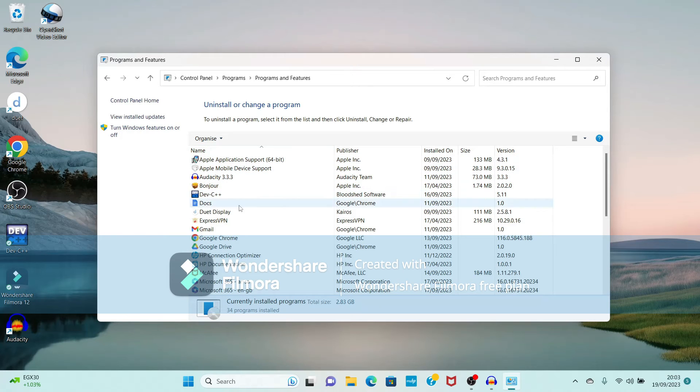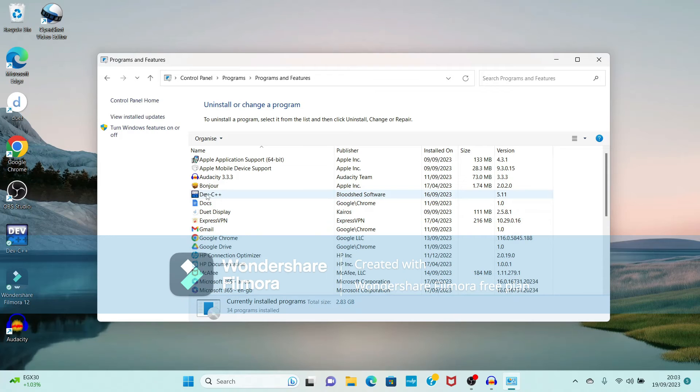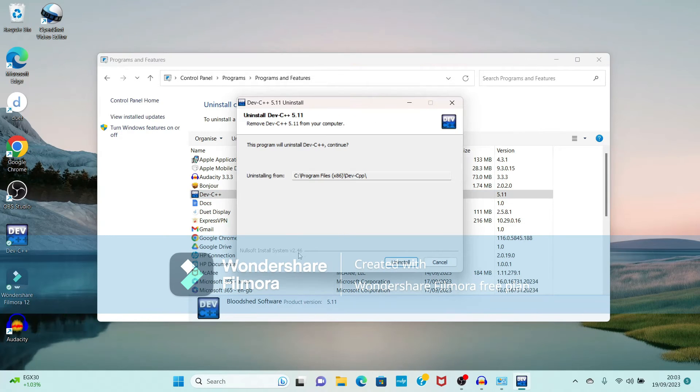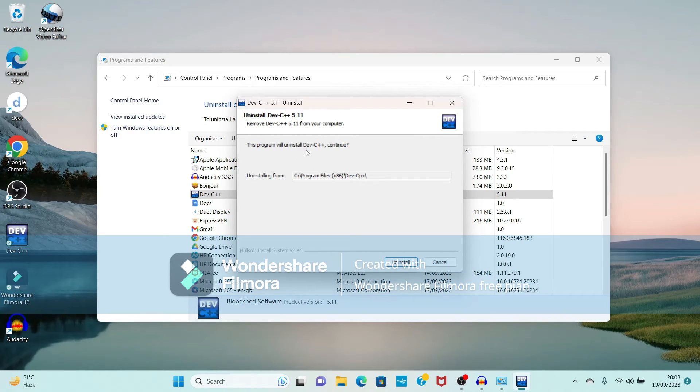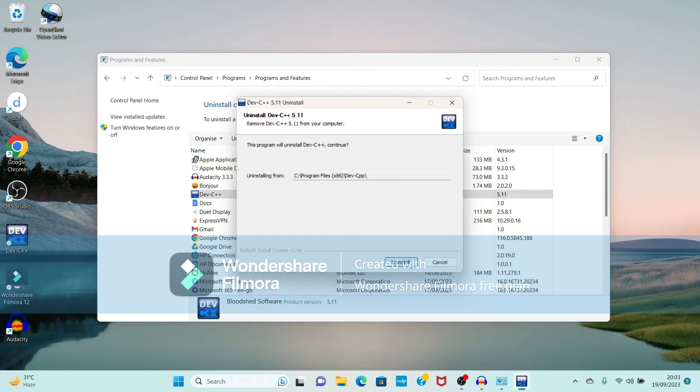Now see it is showing the different applications you have installed on your machine. So just I will select the Dev-C++ software. Now see again it is showing the message: this program will uninstall Dev-C++, you want to continue uninstallation. So just click uninstall.